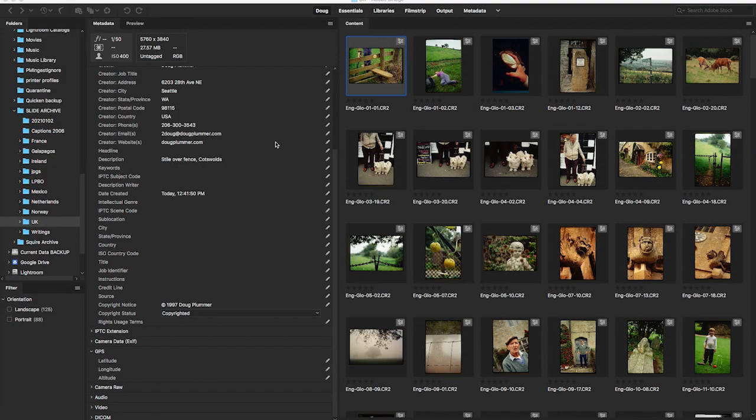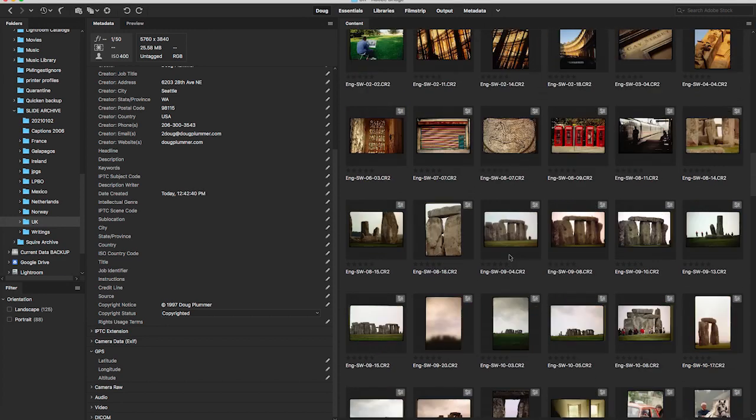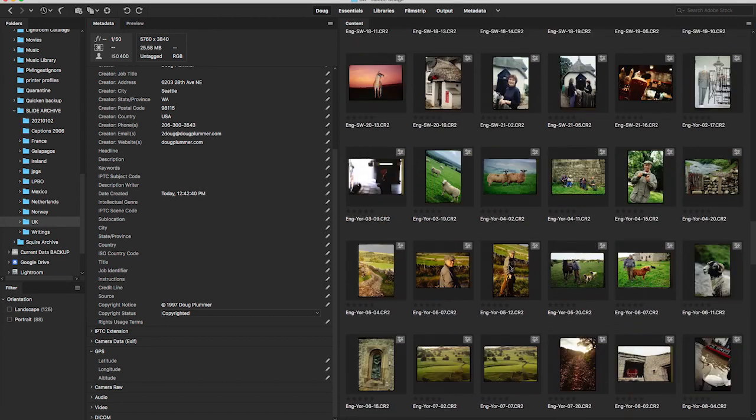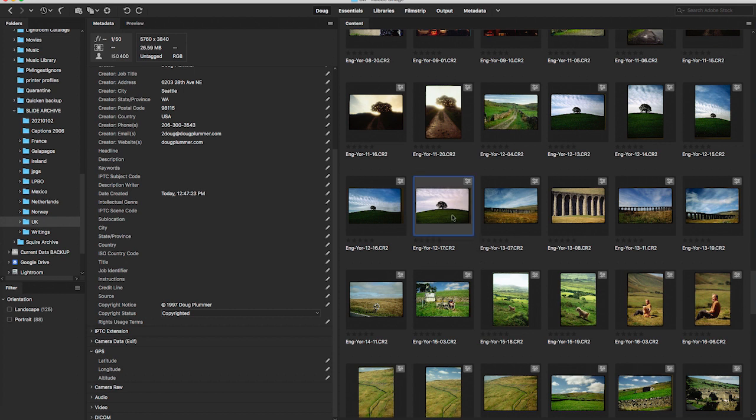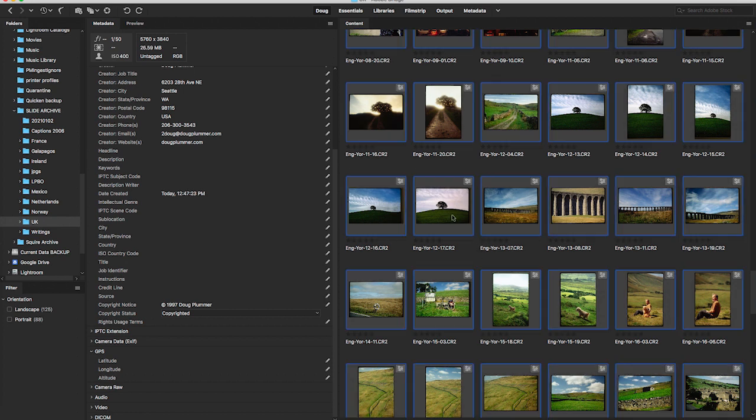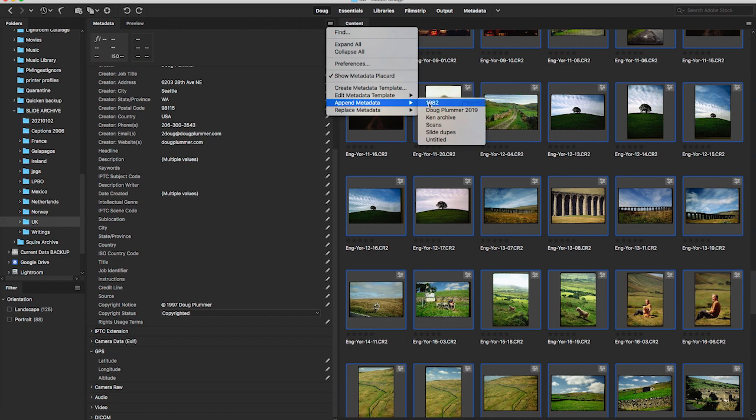So, I have all my slides here in Bridge that I shot. And what I'm gonna do now is enter metadata. I have a global metadata that I can add called Scans. And that will add all the metadata to every image. And I can go back in and change a few settings. And I'm gonna go back one by one to each of these images.